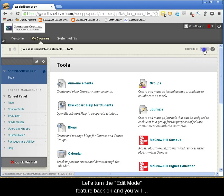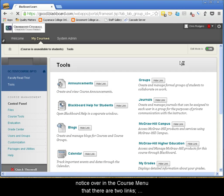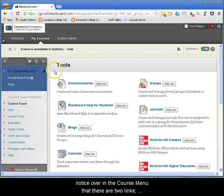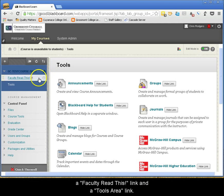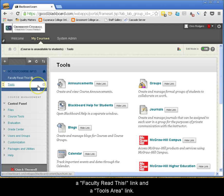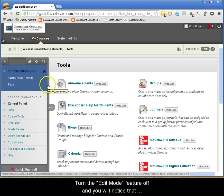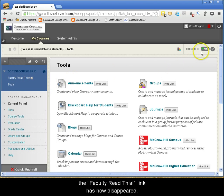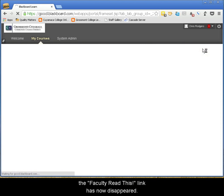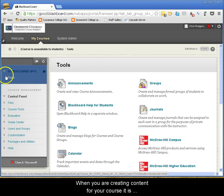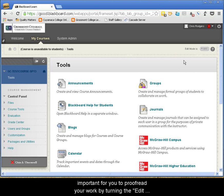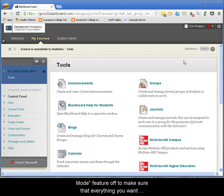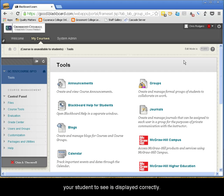Let's turn the Edit Mode feature back on and you will notice over in the course menu that there are two links — a Faculty Read This link and a Tools Area link. Turn the Edit Mode feature off and you will notice that the Faculty Read This link has now disappeared. When you are creating content for your course, it is important to proofread your work by turning the Edit Mode feature off to make sure that everything you want your students to see is displayed correctly.